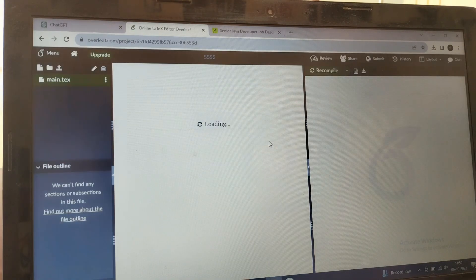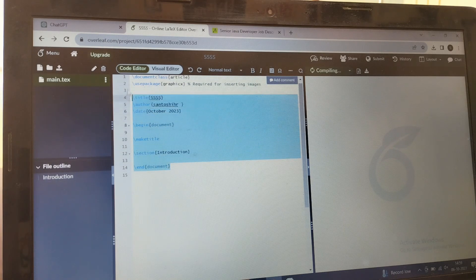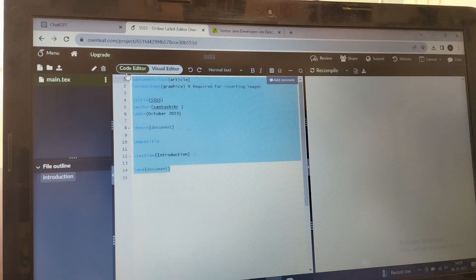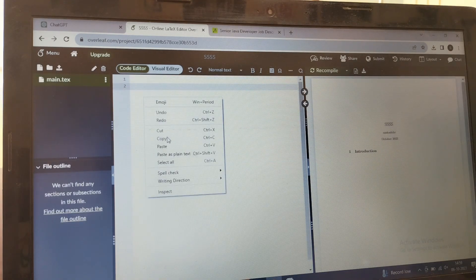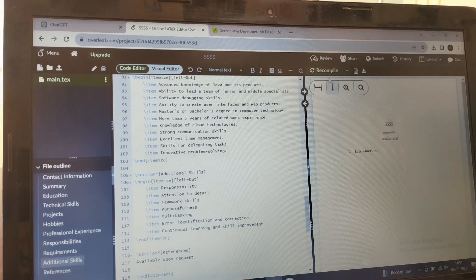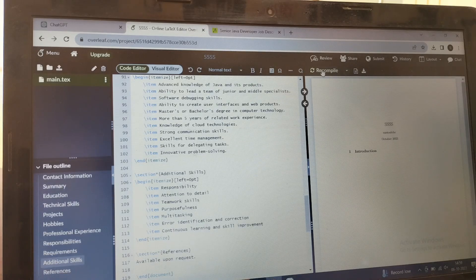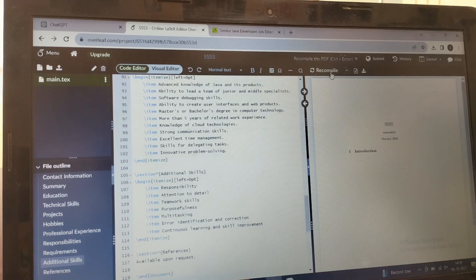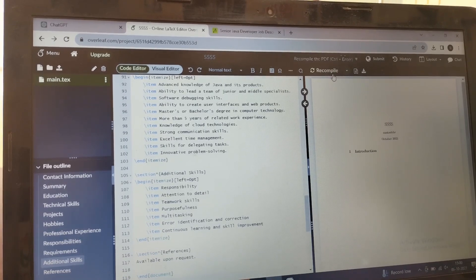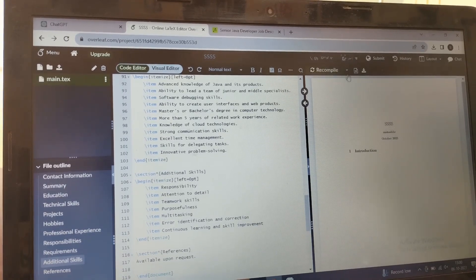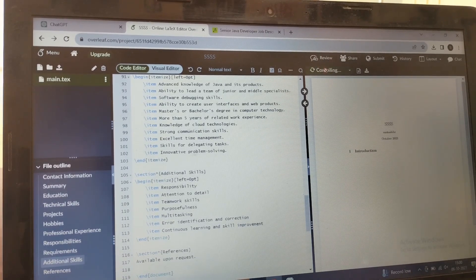Here you can simply paste the code which you have copied from ChatGPT. Then here you can see recompile, just click that.